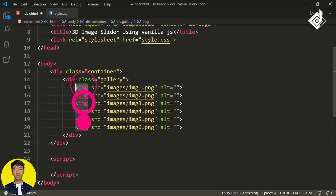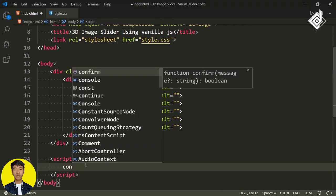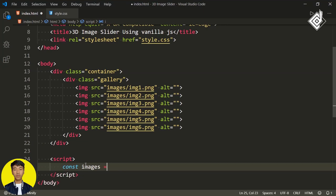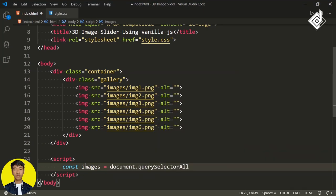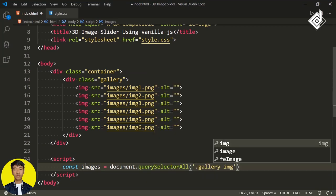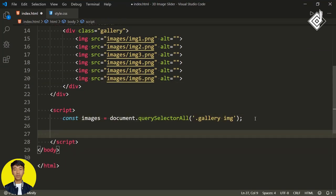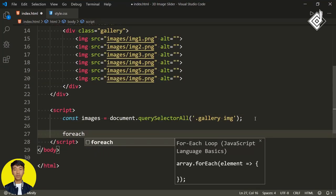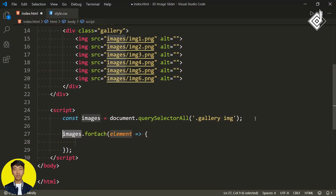Let's create a script tag. Within that, let's select all these images. I'm creating a constant variable 'images' and assigning document.querySelectorAll — I'm using querySelectorAll because I'm trying to select all the images within our div with class name 'gallery'. Now we need to iterate all these images. For that, I'm taking the help of the forEach method. For each image, I'm representing it as 'image'.